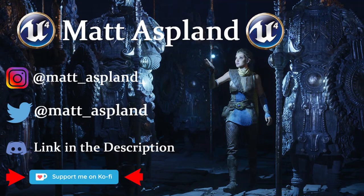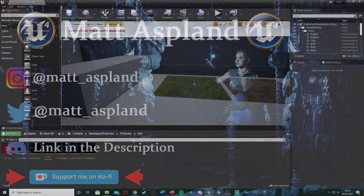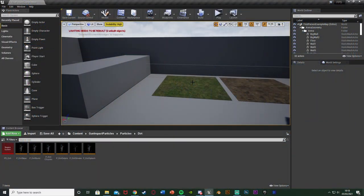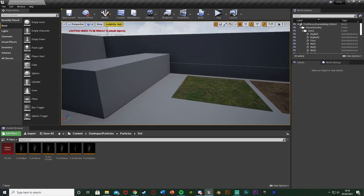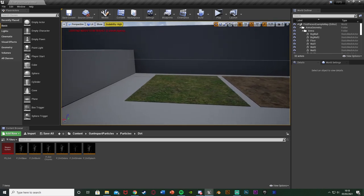Hey guys and welcome back to another Unreal Engine 4 tutorial. In today's video I'm going to be showing you how to create different debris for when shooting something. So if we shoot a wall we'll get concrete debris, if we shoot the grass or dirt we'll get grass or dirt debris. We're going to have different debris for different surfaces that we shoot.